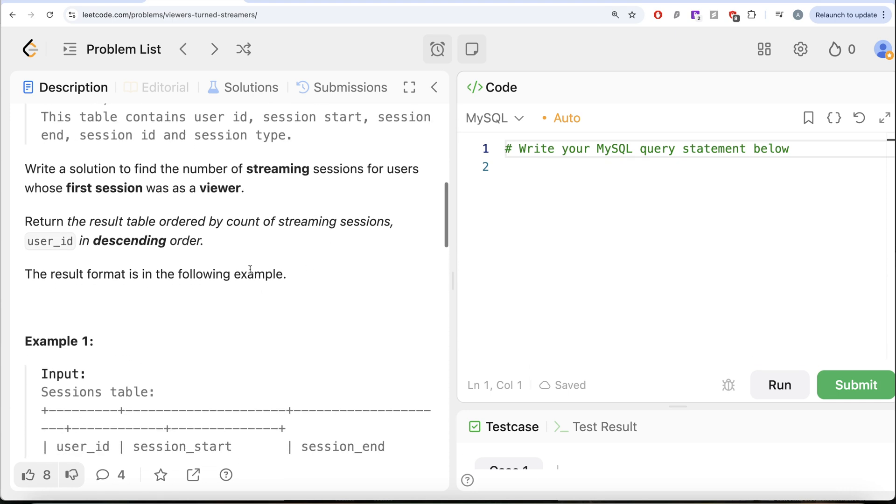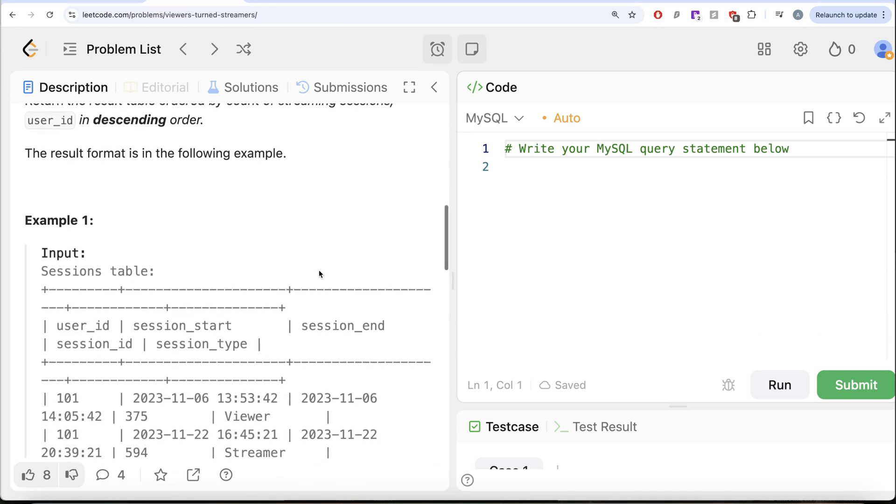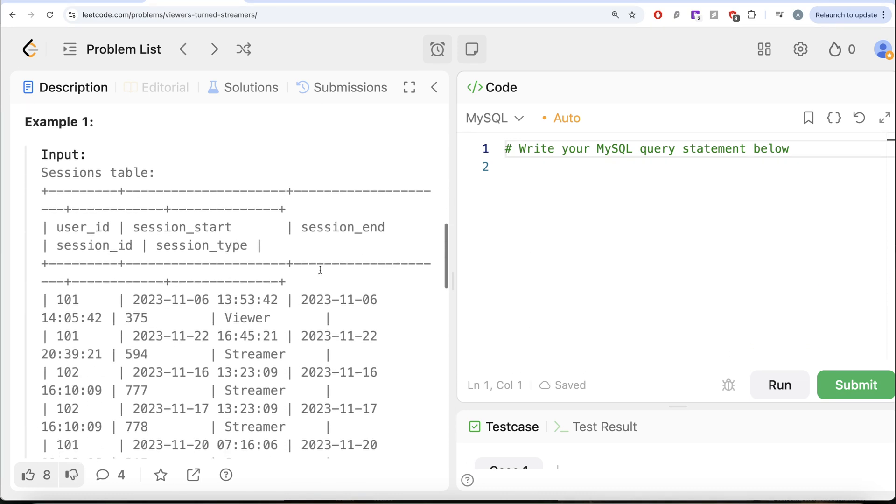We are asked to write a solution to find the number of streaming sessions for users whose first session was as a viewer. Return the result table ordered by count of streaming sessions, user ID in descending order. Let's go through this example.